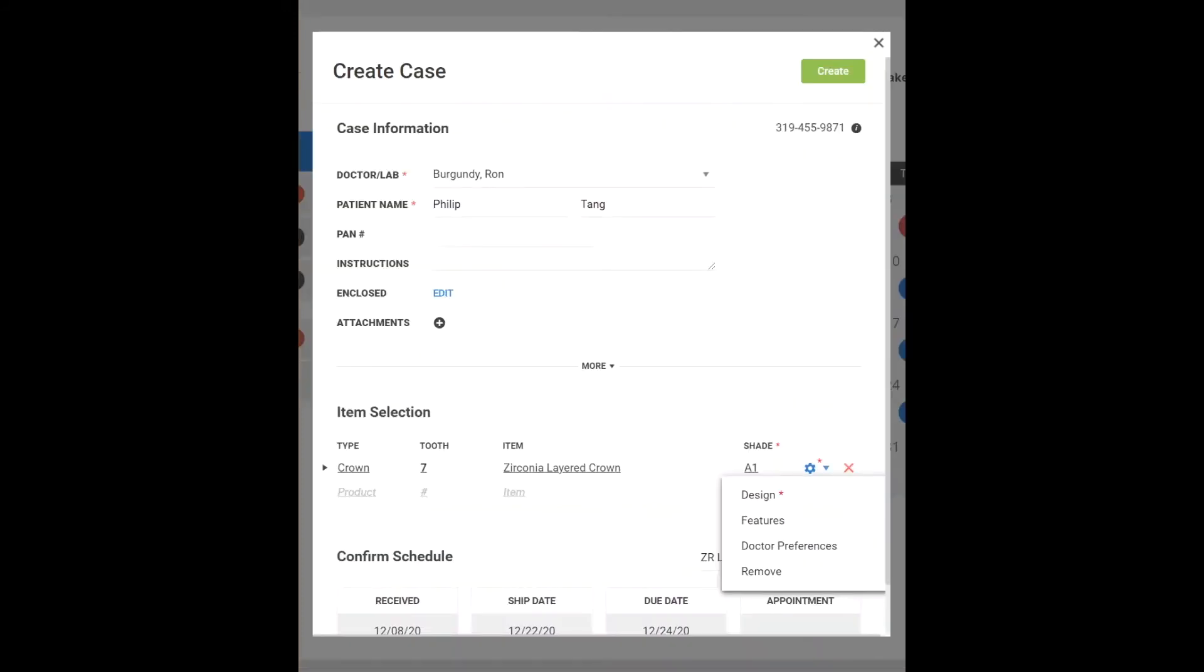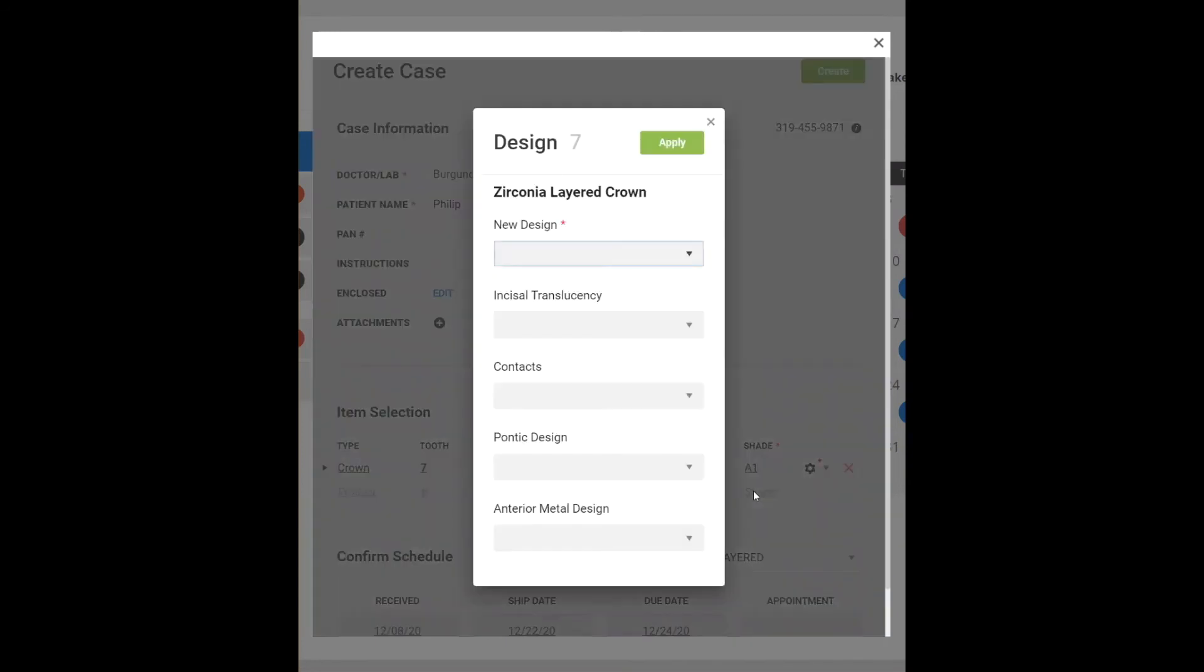For a design selection to appear in Case Entry, it must be enabled in that item's design group, where you can also require a design selection, as indicated by the red asterisk. See the next video in this series for more details on how to require a design selection.